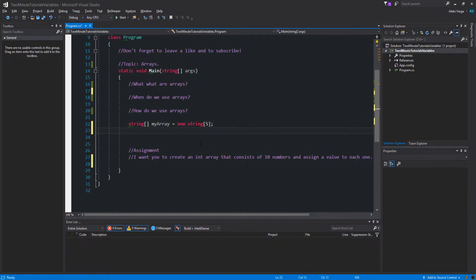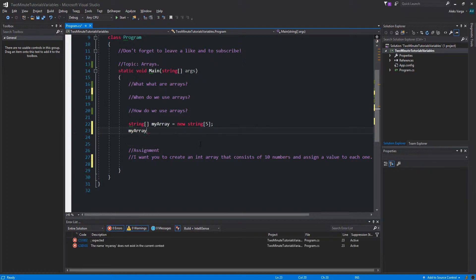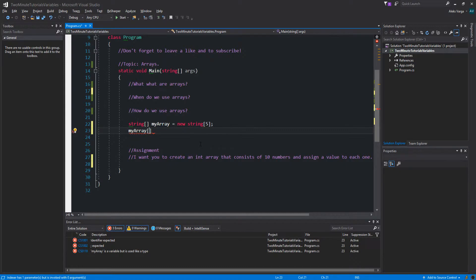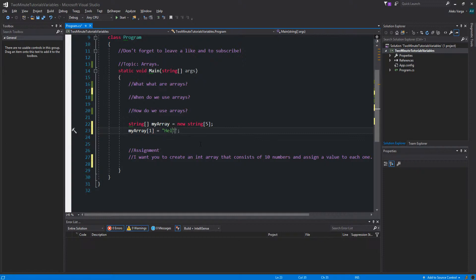So to set a value to the corresponding index, we just do myArray, the identifier, and then square brackets. And let's say we want to set the second value to something, equals "hello world".